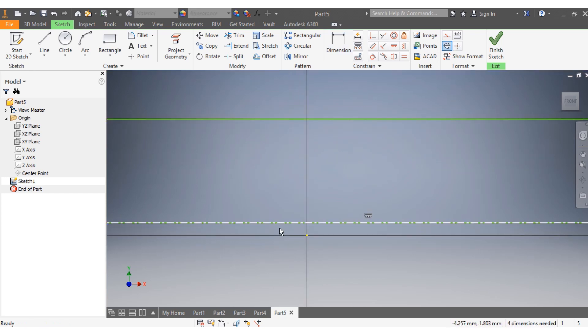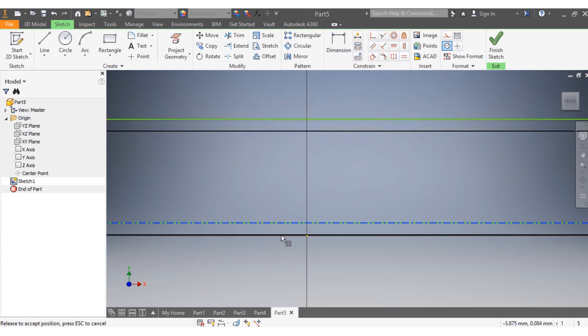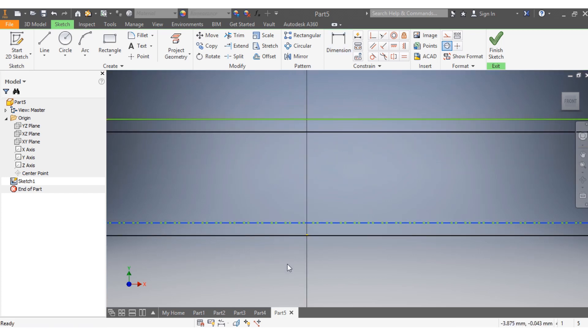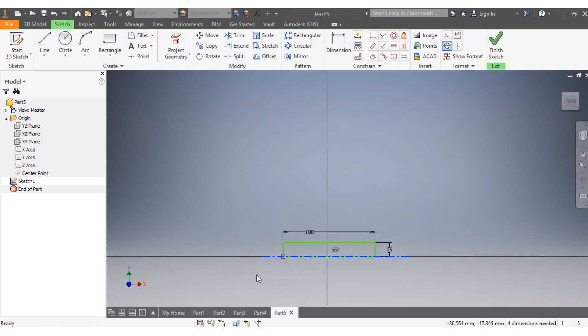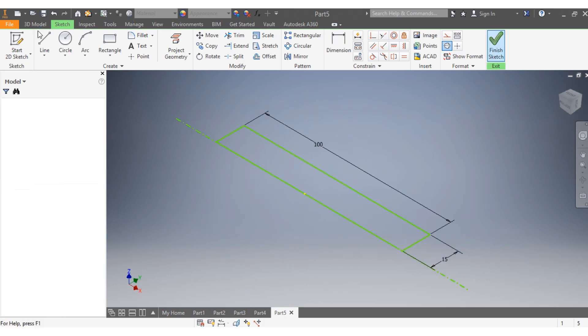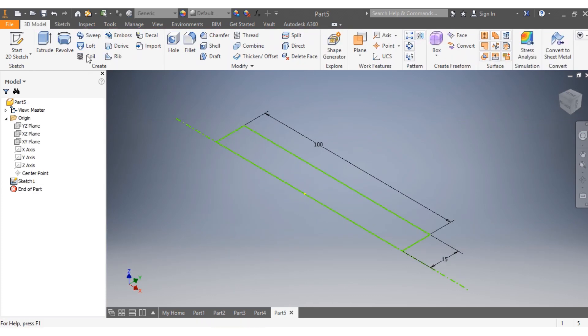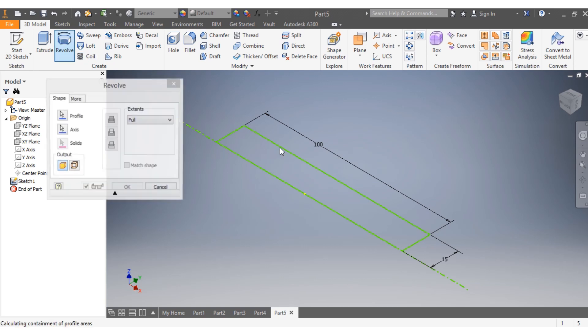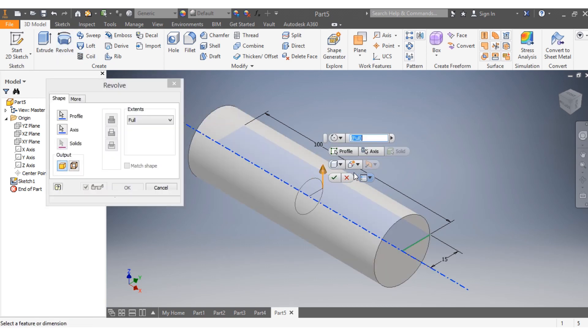I draw this line. I select Finish Sketch, 3D Model, and then Revolve.